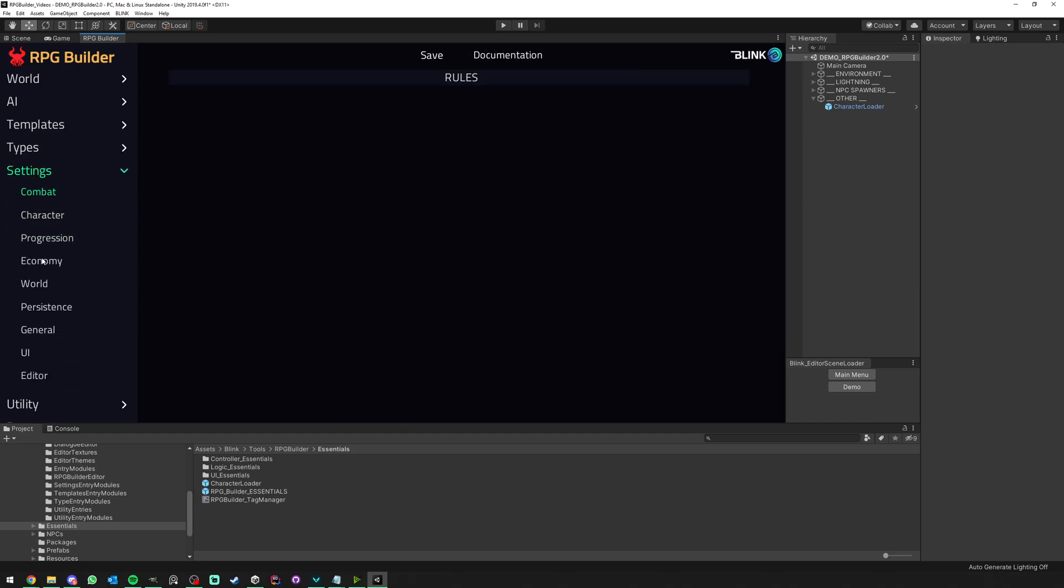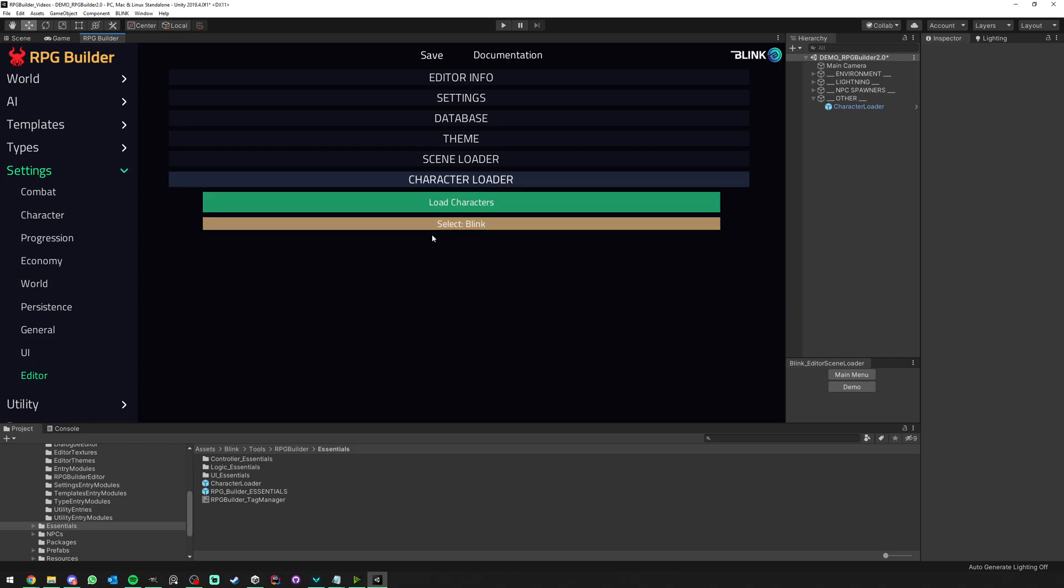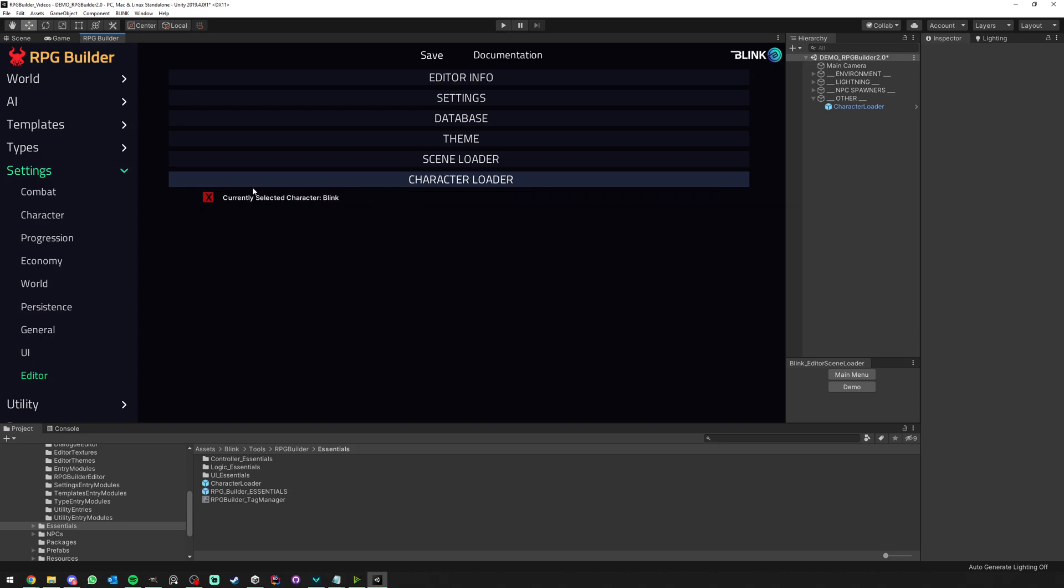And the last step is to go in the editor under Settings, Editor, Character, Load Character. And here you will see up here all your existing characters. We only have one right now, but then you just select the one you want.